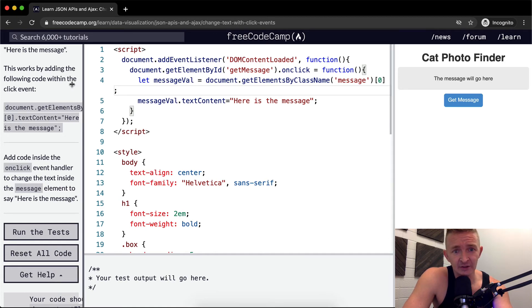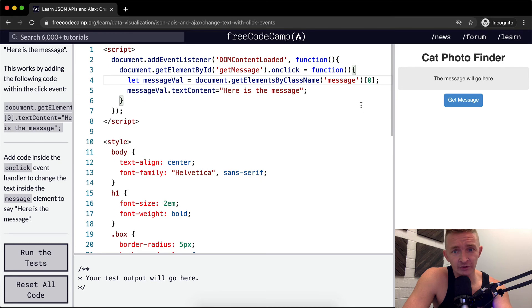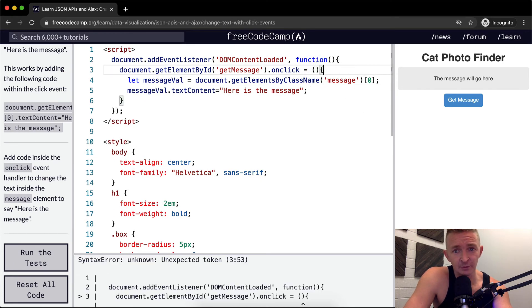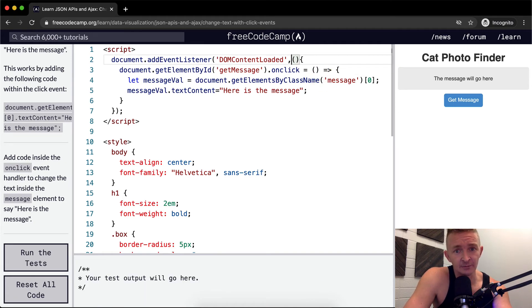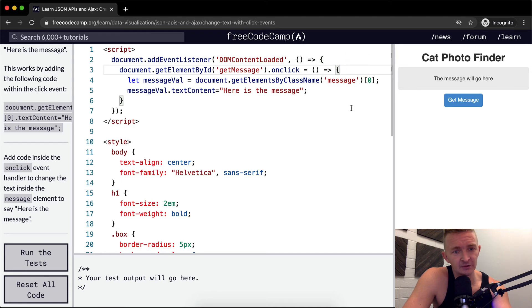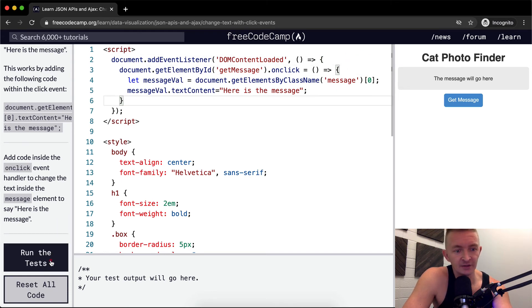This is kind of the thing when you use vanilla JavaScript like this, you end up with really long files. So that's why ES6 doing things like this have become quite popular in JavaScript because it makes it so that you can make your code a bit more succinct. But that's it for this one.